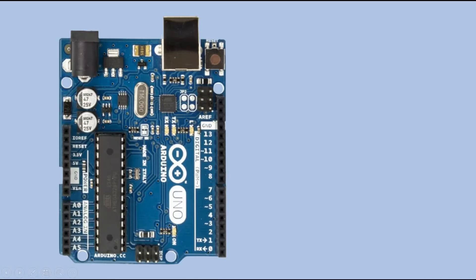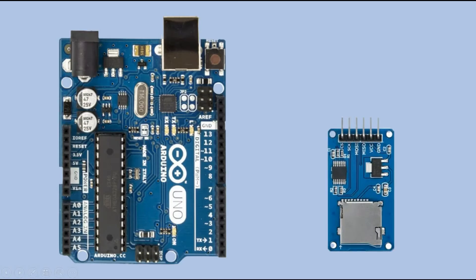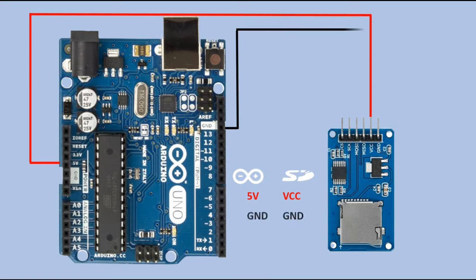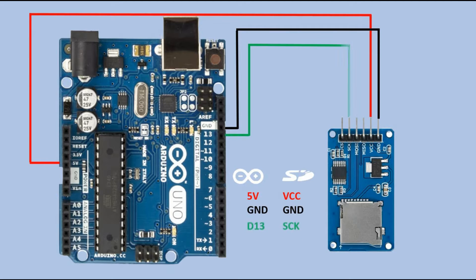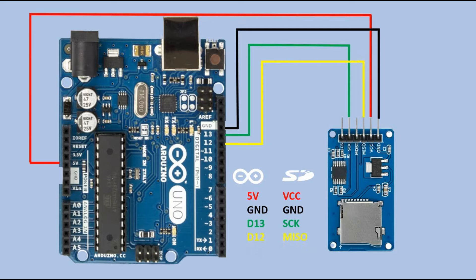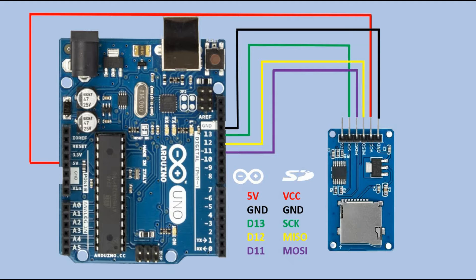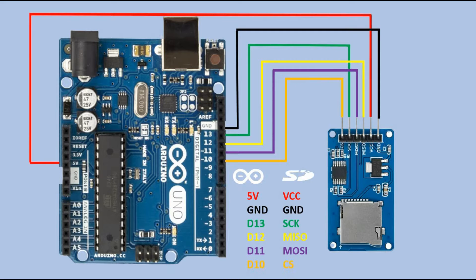Let's look at how this module should be connected to Arduino. Connecting ground and VCC is straightforward. Then we connect the clock to digital pin 13, MISO to 12, and MOSI to 11. These connections cannot be changed. The last one is the chip select, and through this pin the device is identified on the SPI bus. In my case I chose to use pin 10.